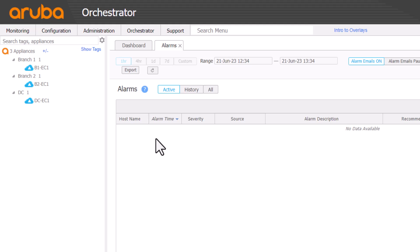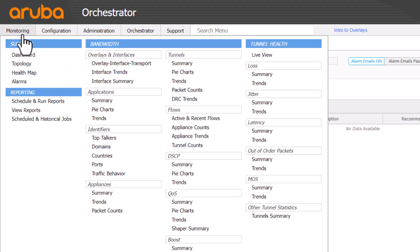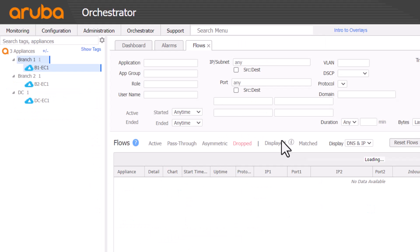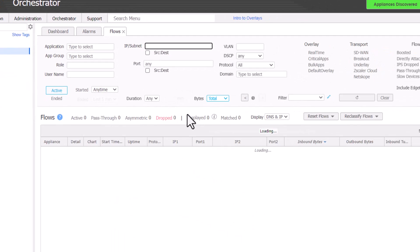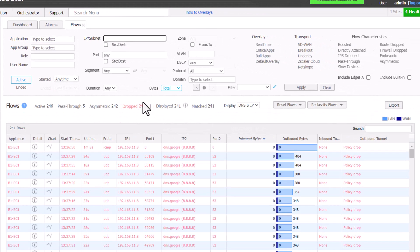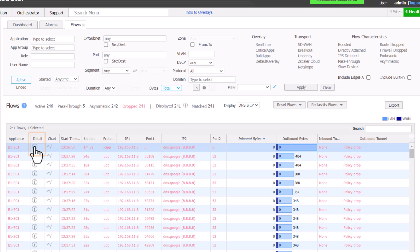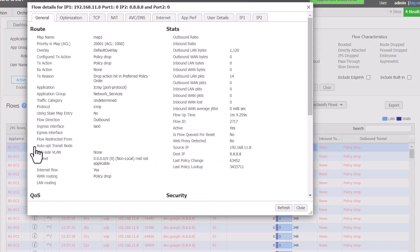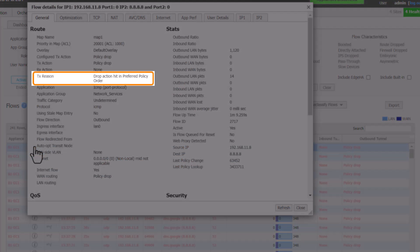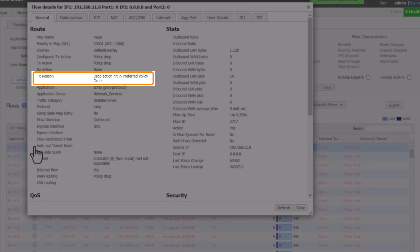Our first port of call is to select B1 on the left, and then examine the monitoring flows report to see what's going on. Straight away, we are met with a lot of red flows indicating that they have been policy dropped. If we examine the detail I button for one of those flows, we can see the reason is drop action hit in preferred policy order.